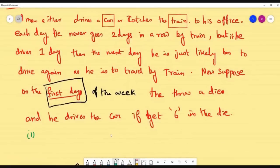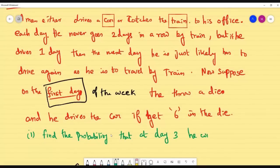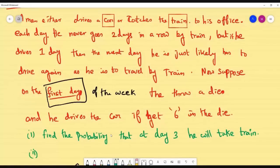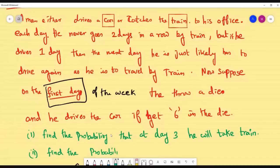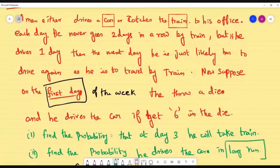Now they are asking: find the probability that on day 3, he will take the train. This is the question. Also, find the probability he drives the car in the long run. If you see the words 'long run' or similar, this is a steady state probability question.